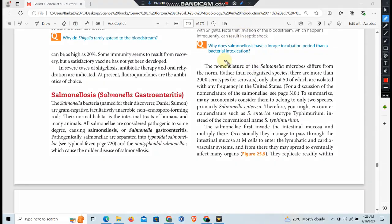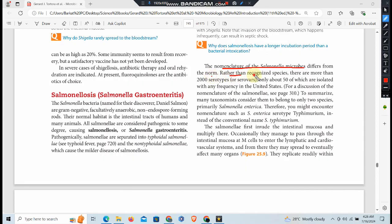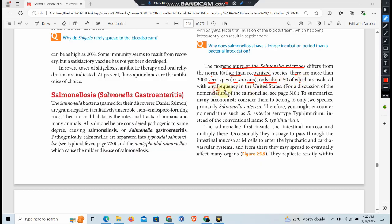The nomenclature of the Salmonella differs from the norm. Rather than recognized species, there are more than 2,000 serotypes or serovars, only about 50 of which are associated with any frequency in human illness. Our discussion of the nomenclature among Salmonella is seen on page 310.